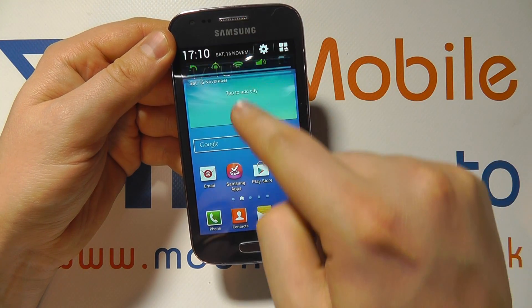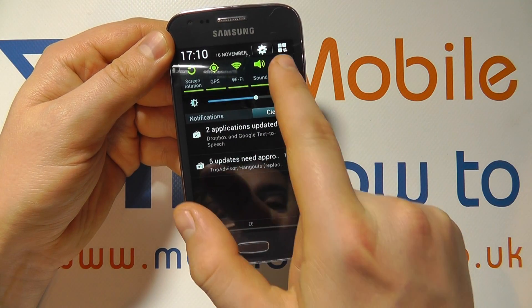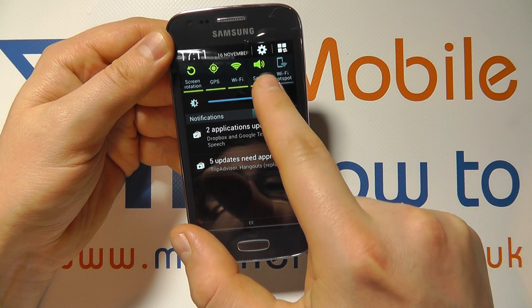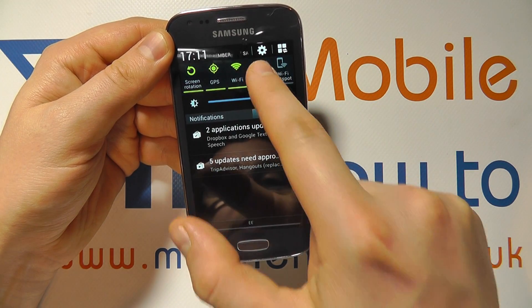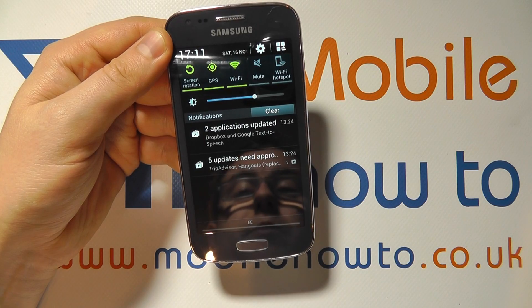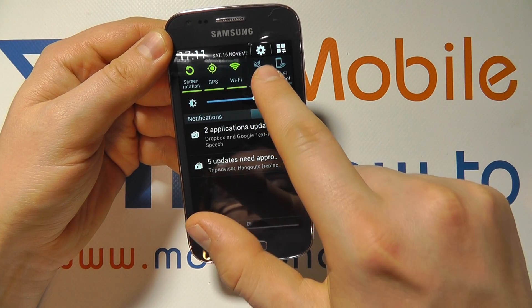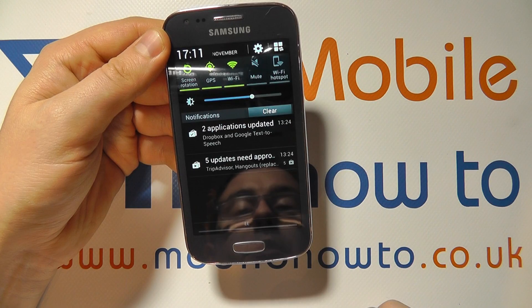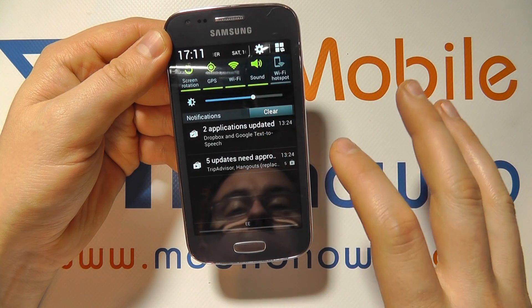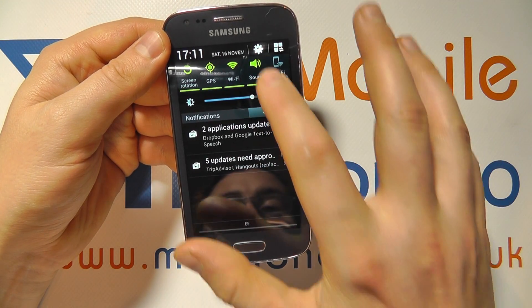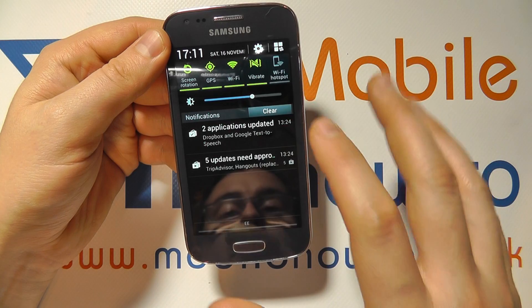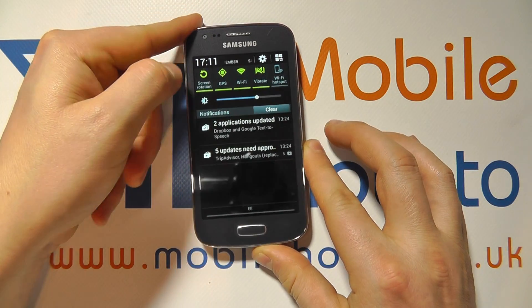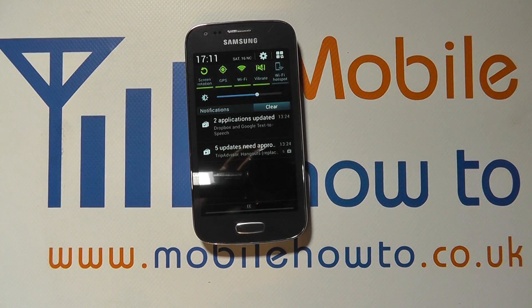You can also scroll down from the notification bar and scroll along the list of shortcuts to sound, and press it several times until you get to mute — it will show grey with a line through it, and that's mute selected. Press it once more to get sound back, or press it again to get vibrate. And that's how you set mute or silent mode on the Samsung Galaxy Ace 3.